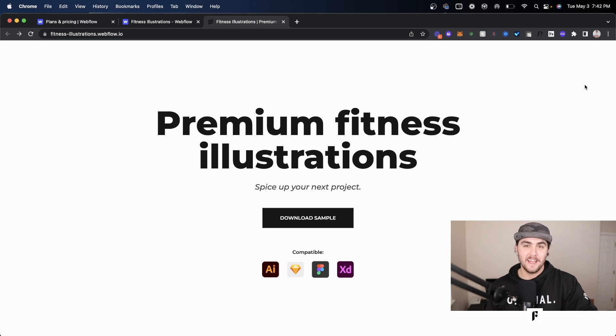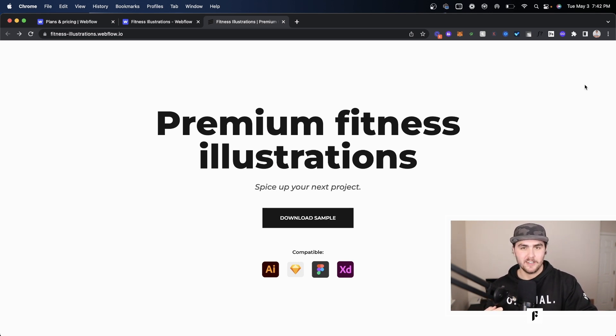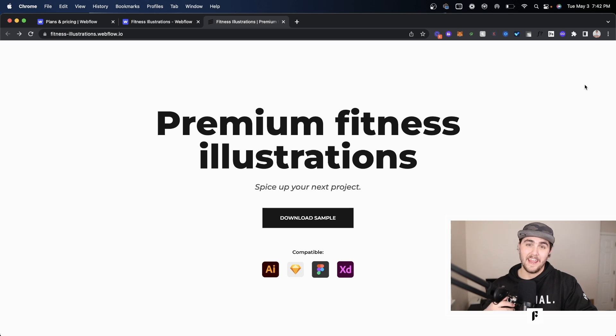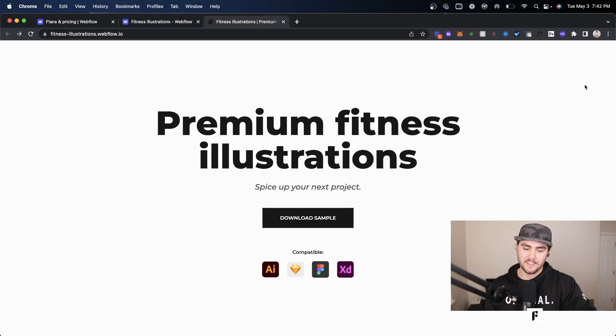I hope you found it really helpful. If you did, feel free to subscribe if you want to see more content like this. I am also a Webflow developer and a Webflow consultant, so if you need help with that, feel free to check out the links in the description.